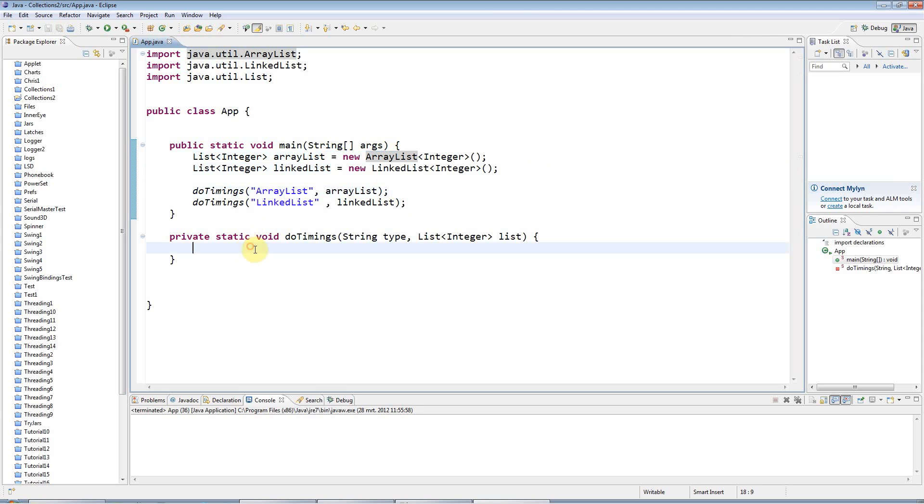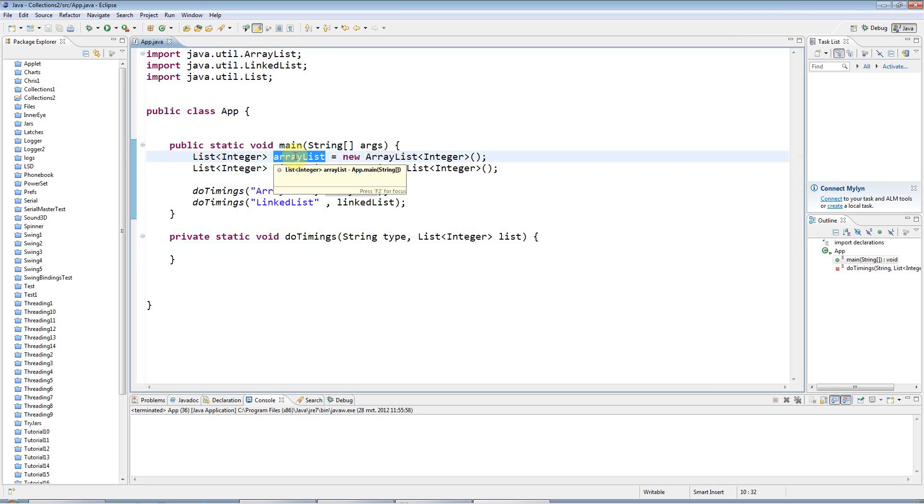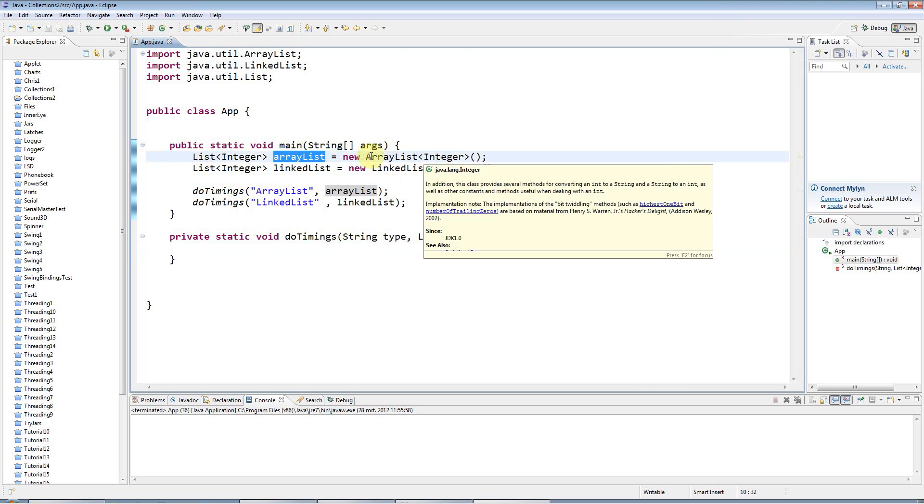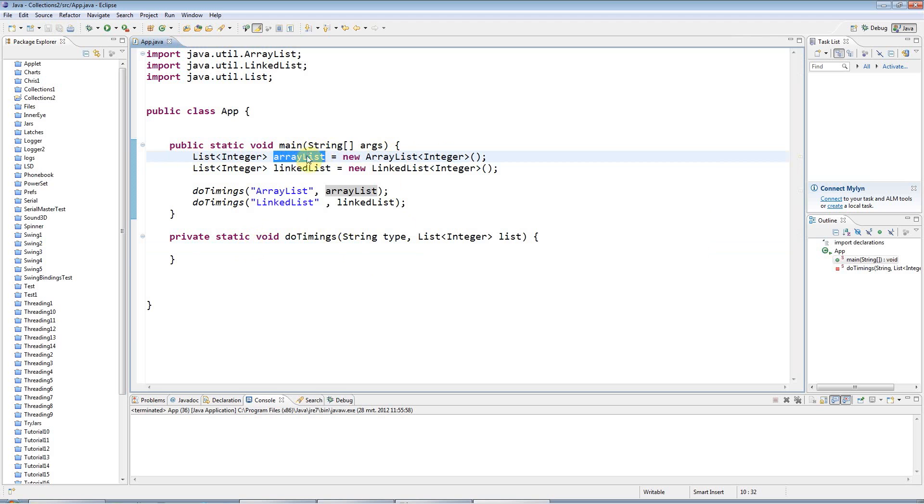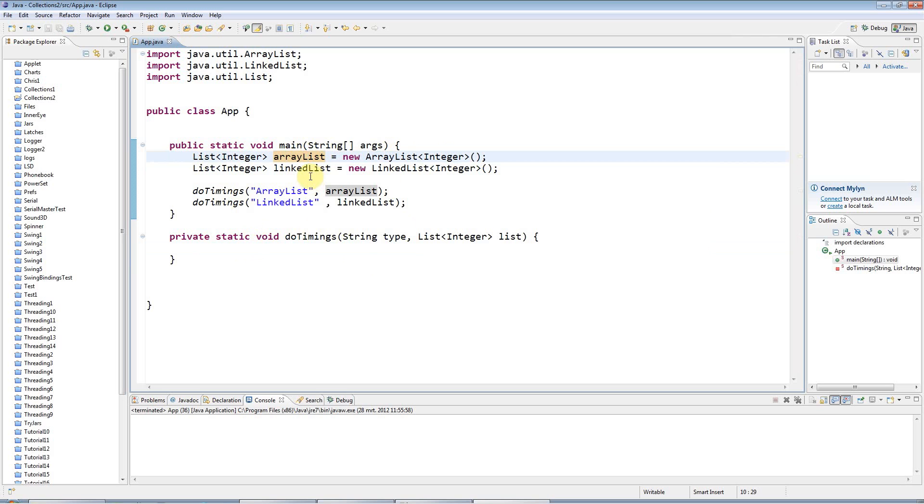Okay, so now the basic rule here is that if you only want to add or remove items at the end of your list, use an ArrayList. And that's the most frequent case. If you want to add or remove items from anywhere else in the list, like the beginning or the middle, use a linked list.